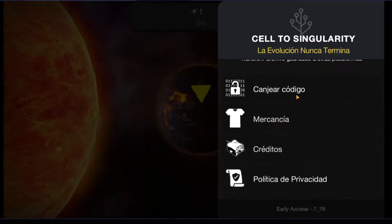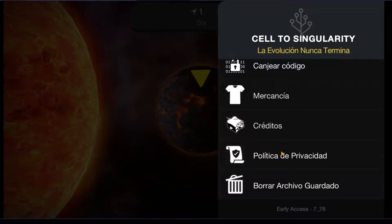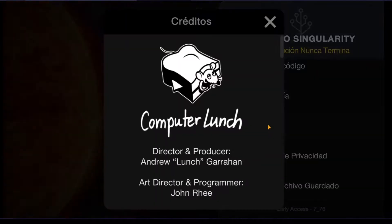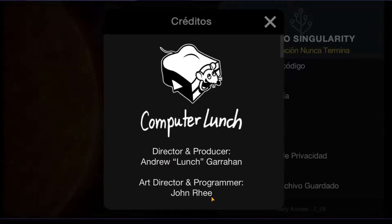I'll just give you the credits. It's done by ComputerLunch, and Andrew Garrahan, and John Reed.